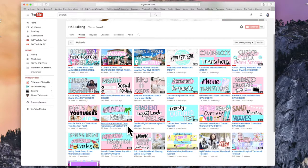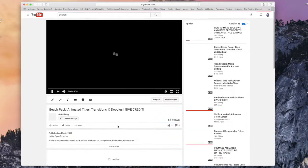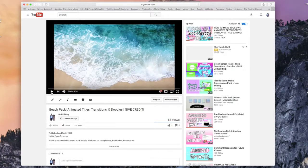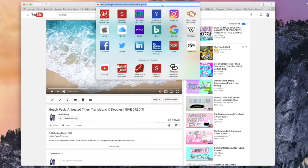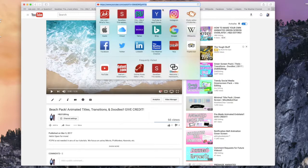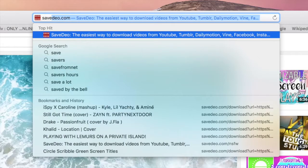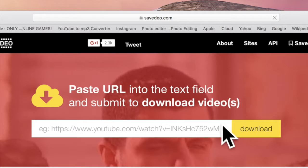So I'm just going to go ahead and pick a random one — I just have this beach pack here. What you're going to do is click on the video like I did, then go up to the URL, right-click, and copy that.